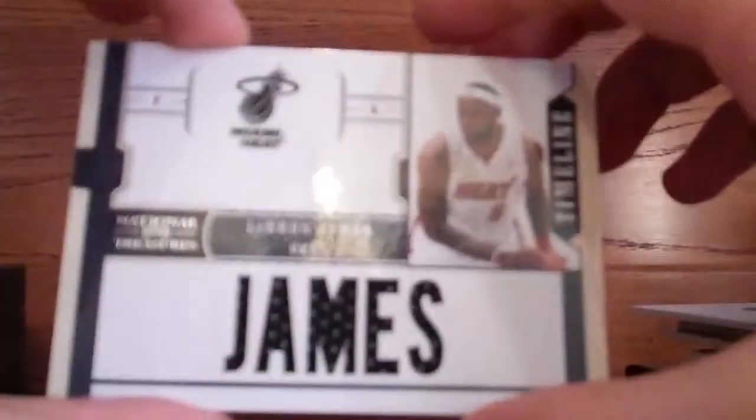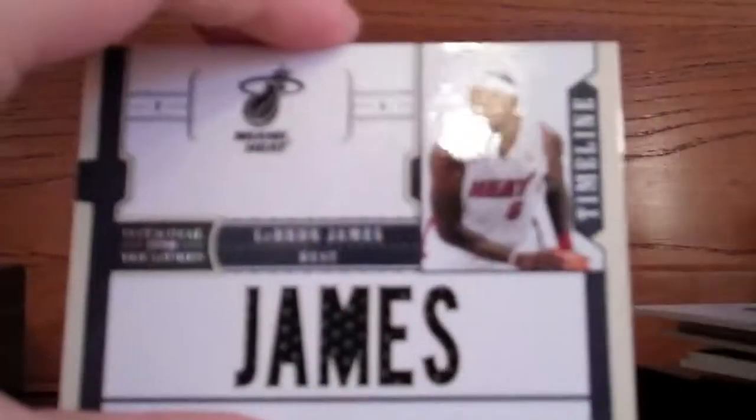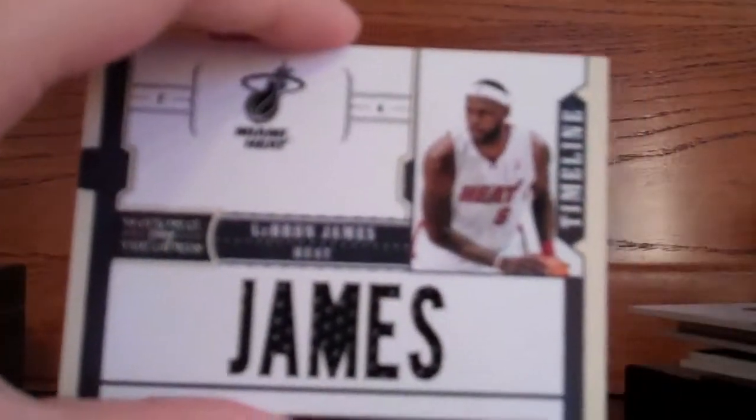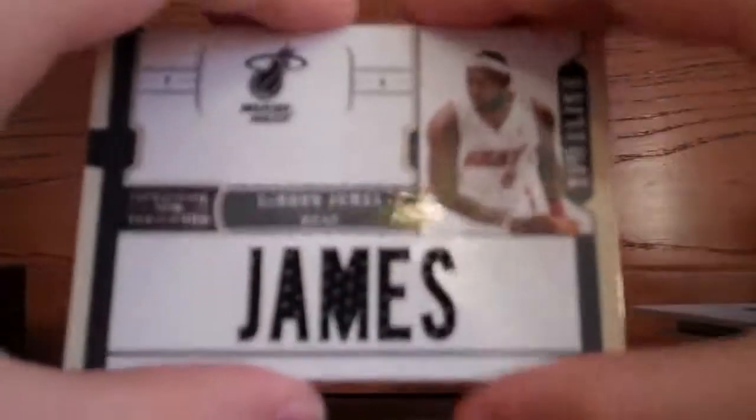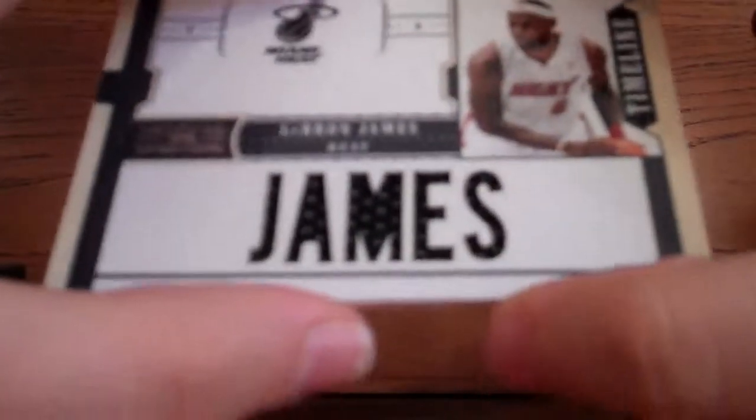And then he got this LeBron James, really sick jersey card. I like LeBron a lot. So yeah, it's a pretty sick card, numbered 73 out of 99.